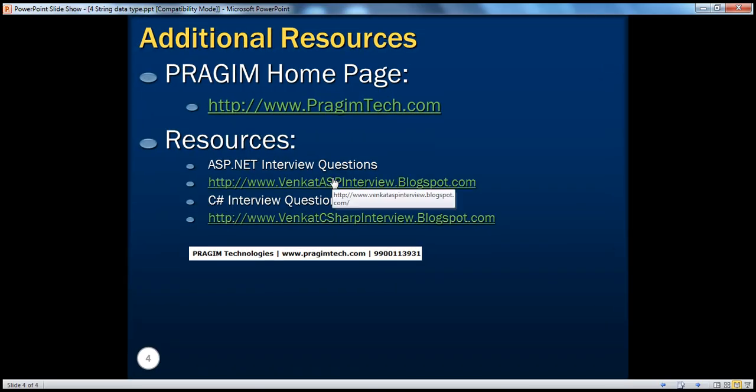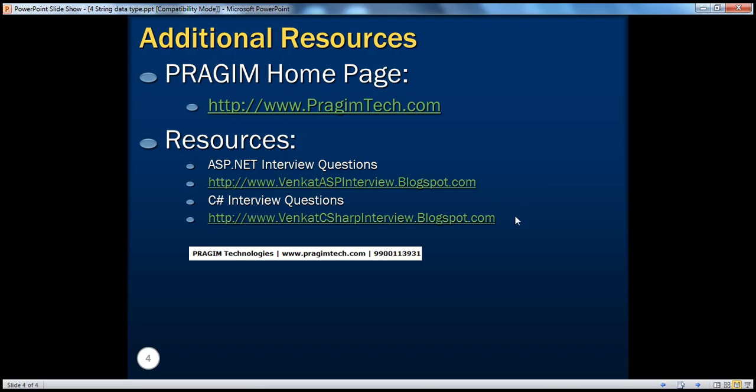That's it. Thanks for listening. For additional resources, you can check prajeetmtech.com, and for ASP.NET and C# interview questions, you can refer to those resources. Thank you and have a good day.